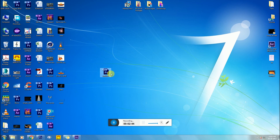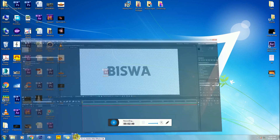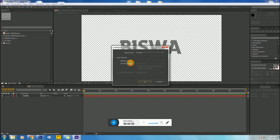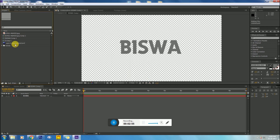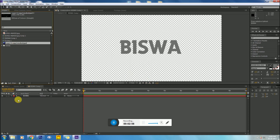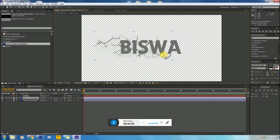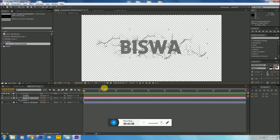I have already downloaded a PNG file of a cracked wall. You can also download it from Google. Insert it into the text layer and adjust it. Duplicate it and adjust as shown in the video.